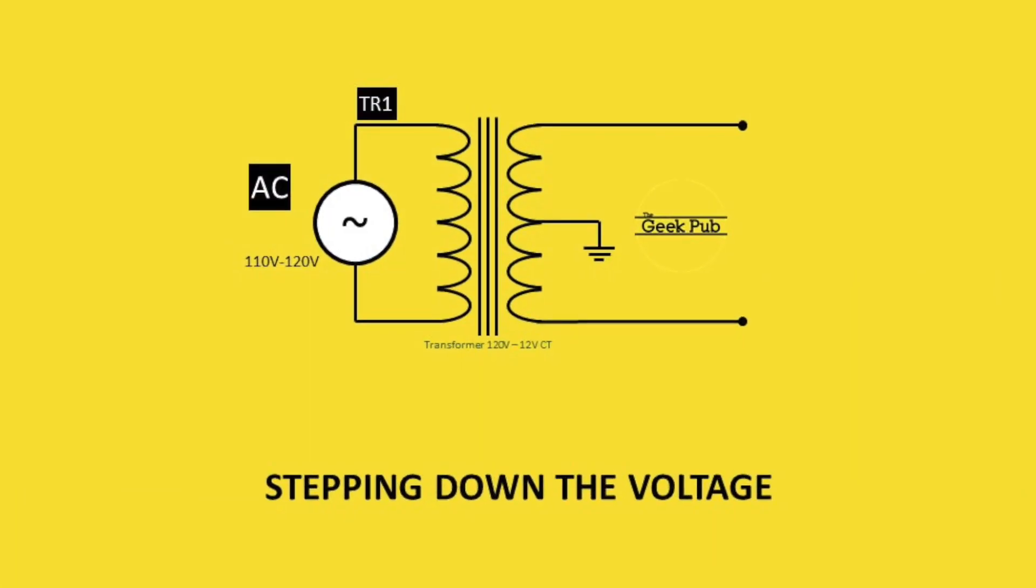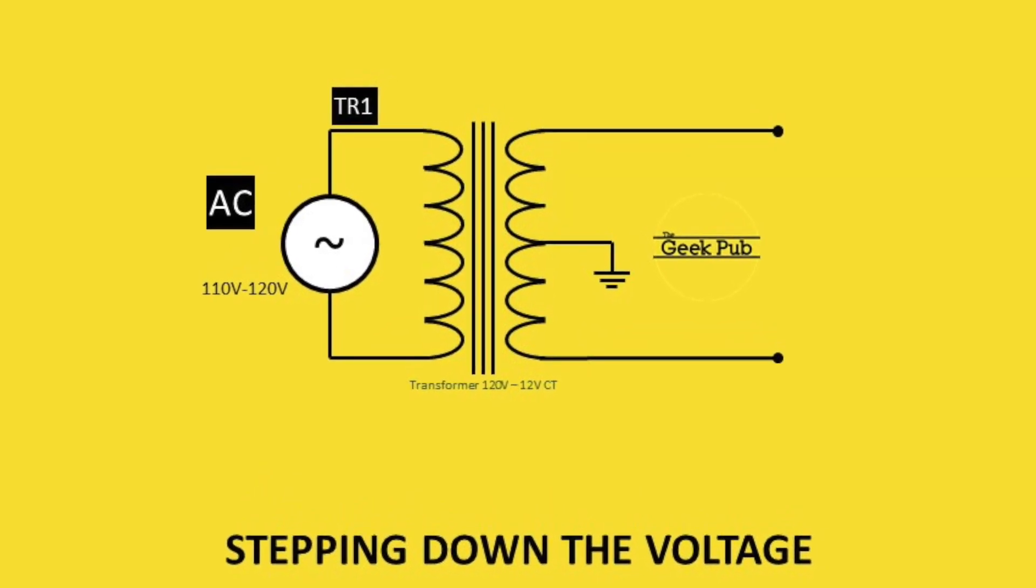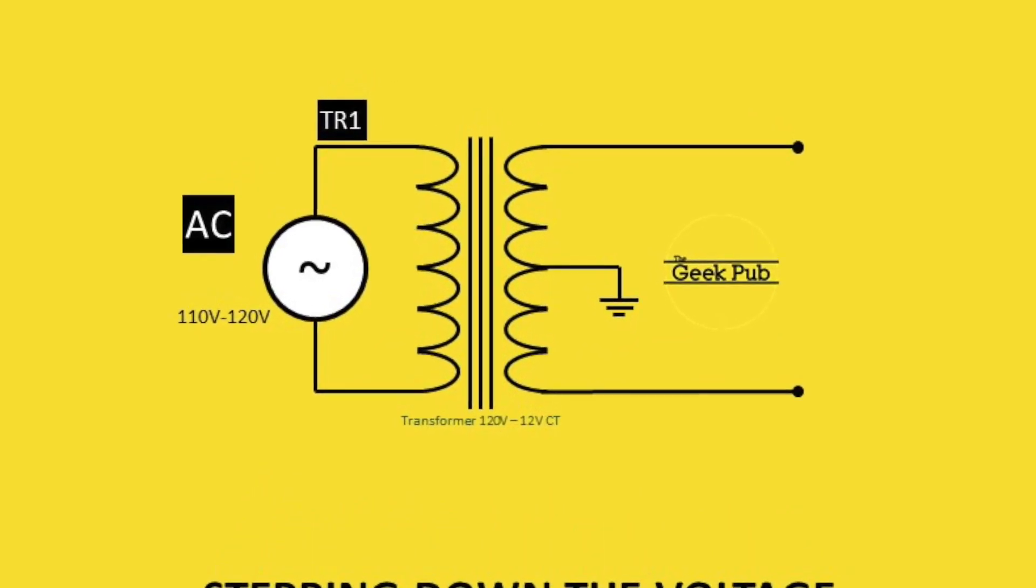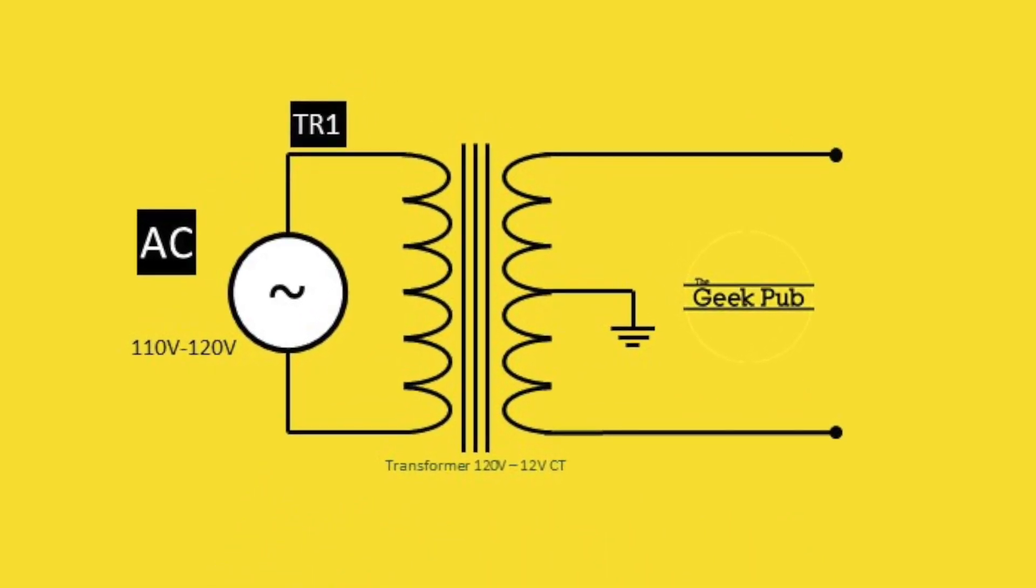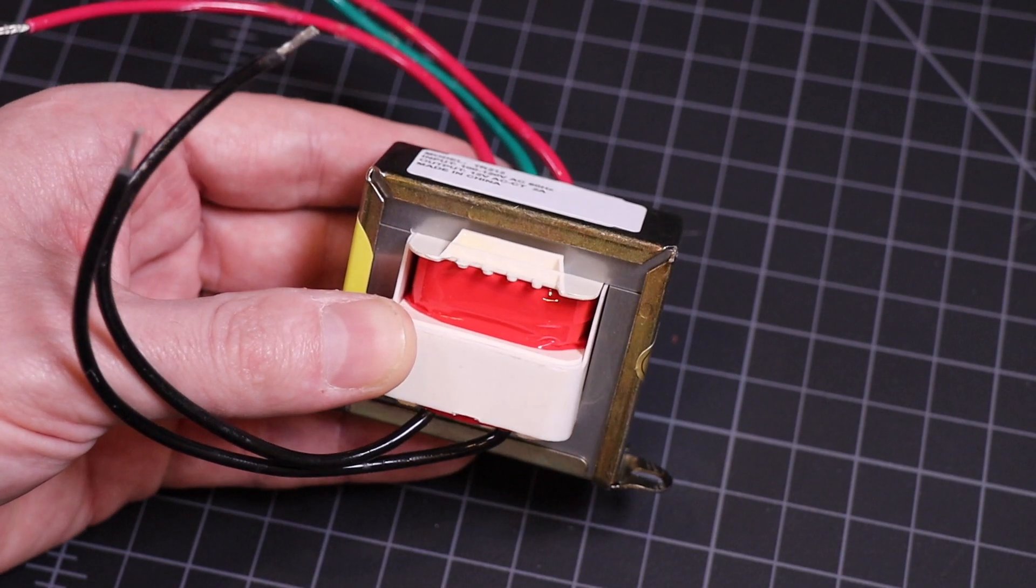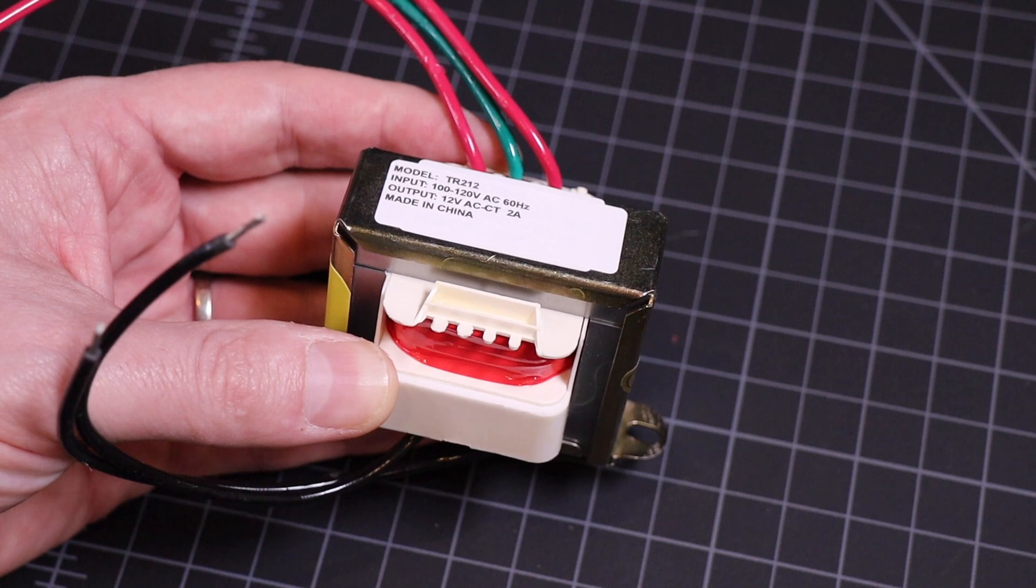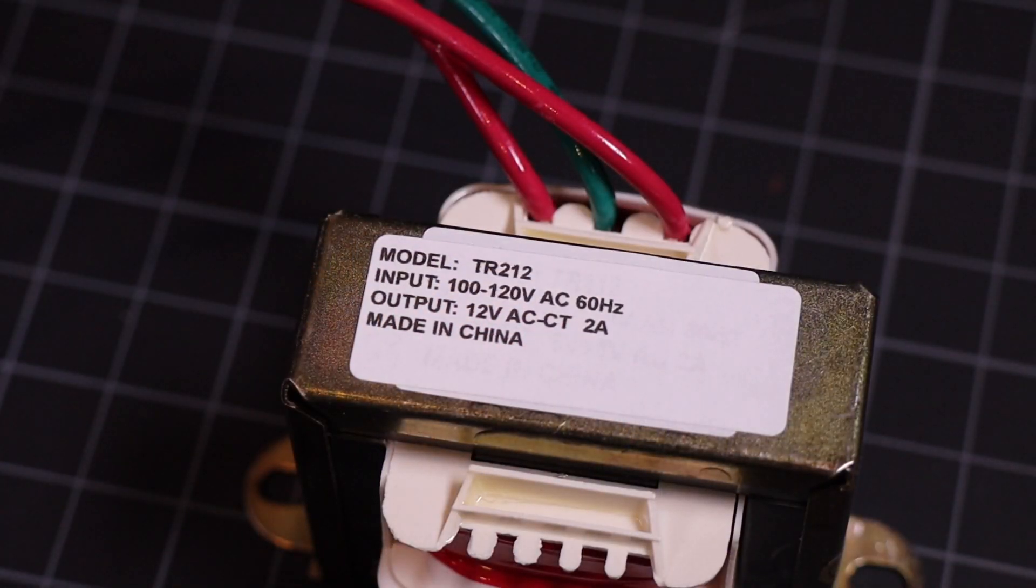The first thing we need to do in our USB charger circuit is to step down the voltage from 120V to 12V AC to something our charger circuit can handle, and something that is safer for us to work with. To do that, I'm going to use this 120V to 12V step down transformer that was laying in my parts bin. Again, it's a little big, but it's all I had on hand.